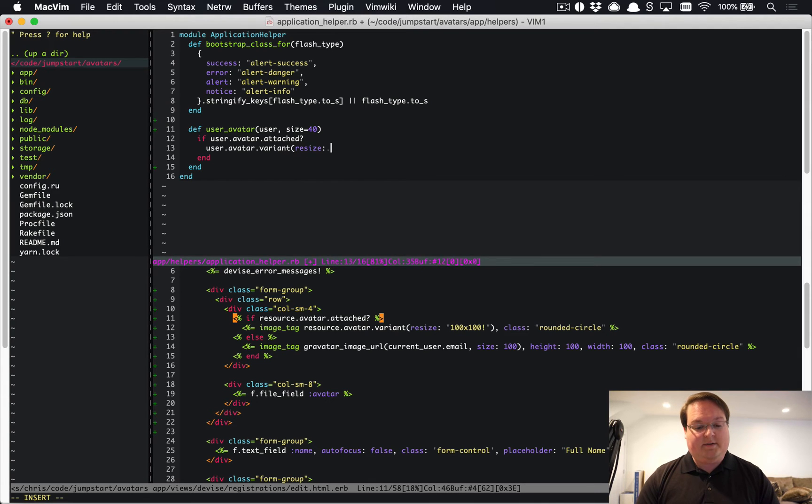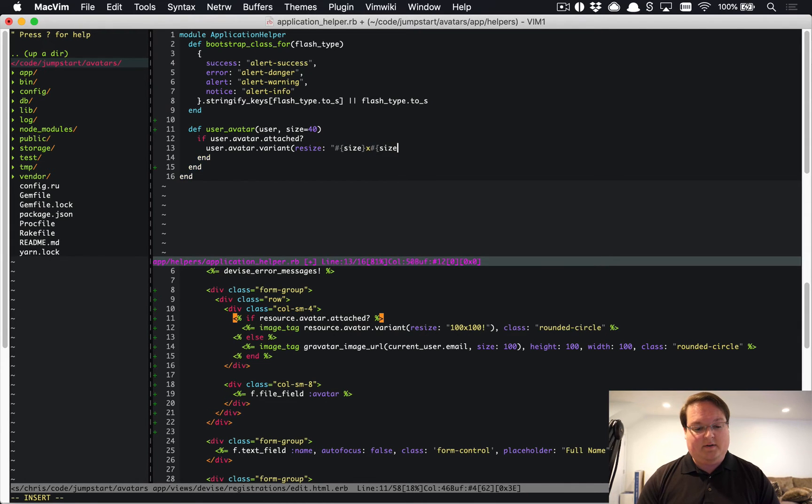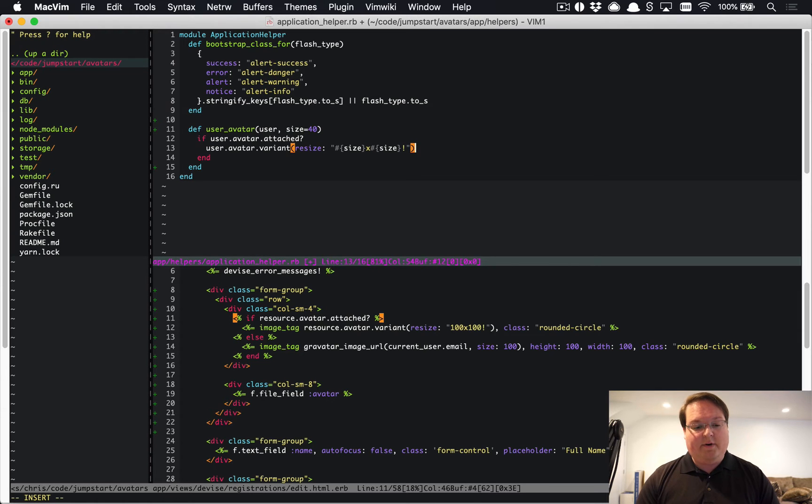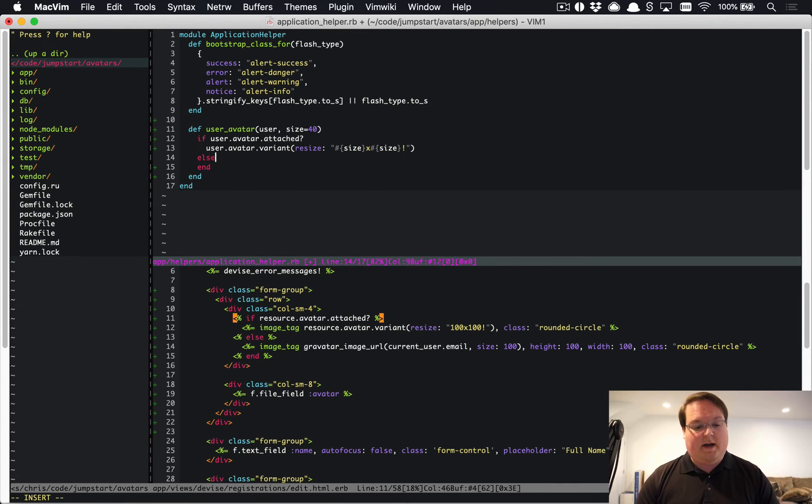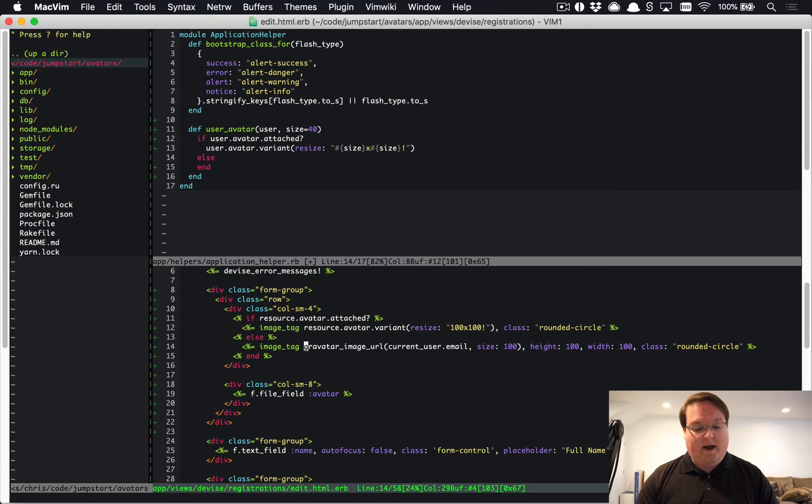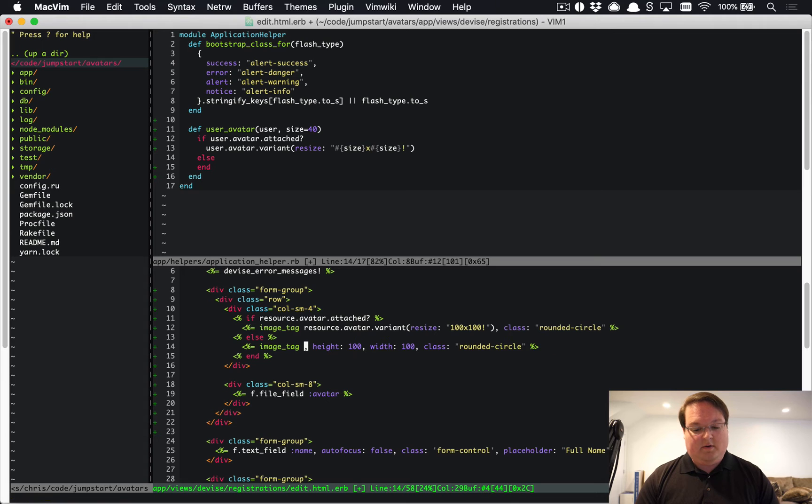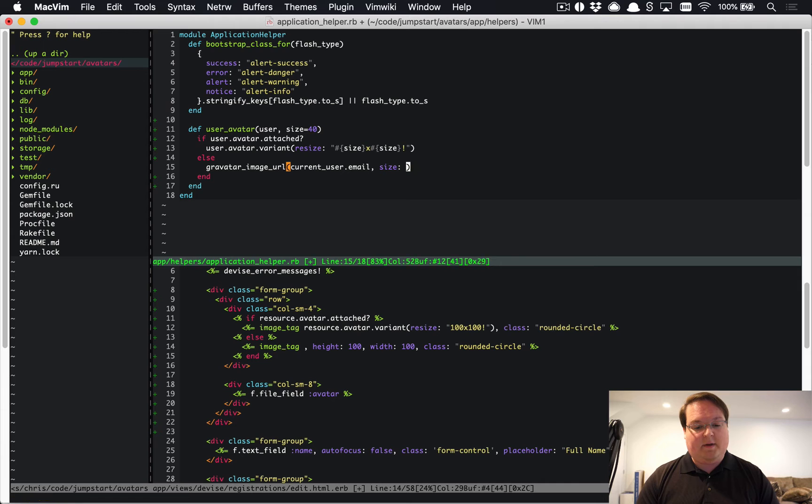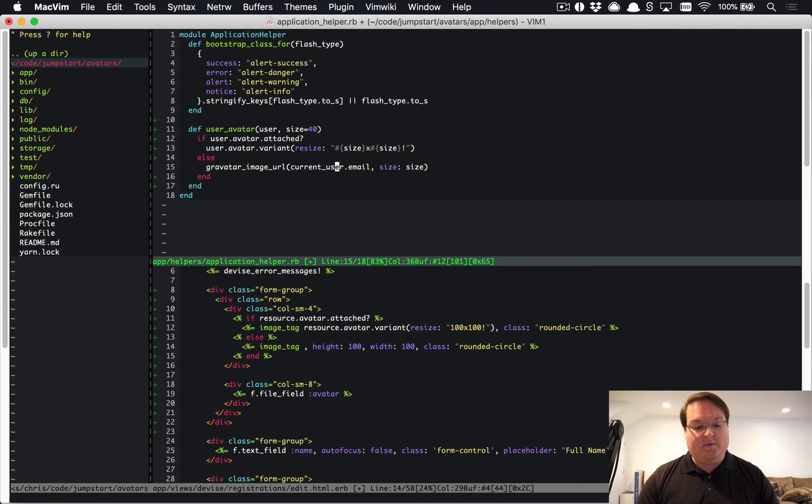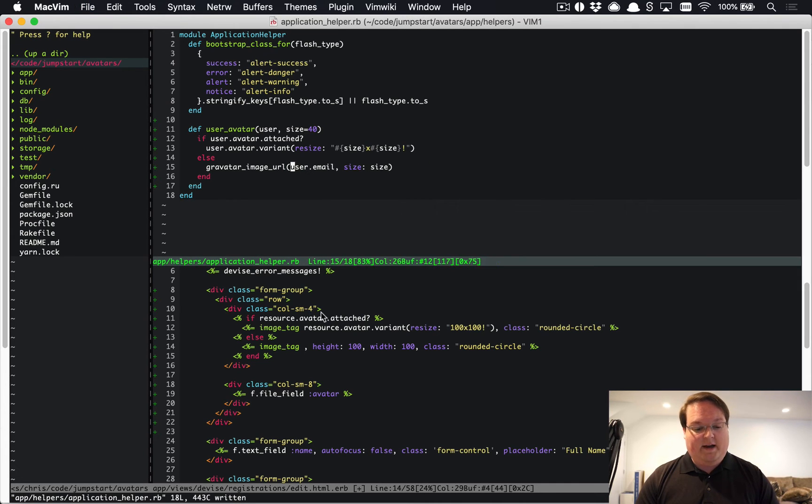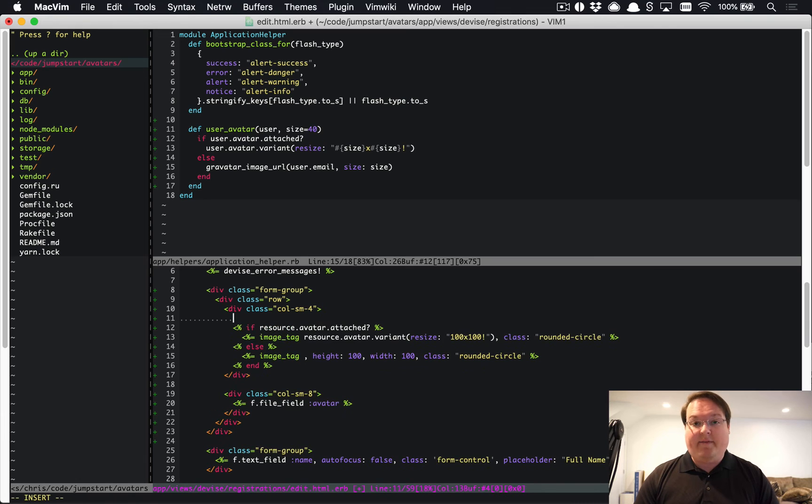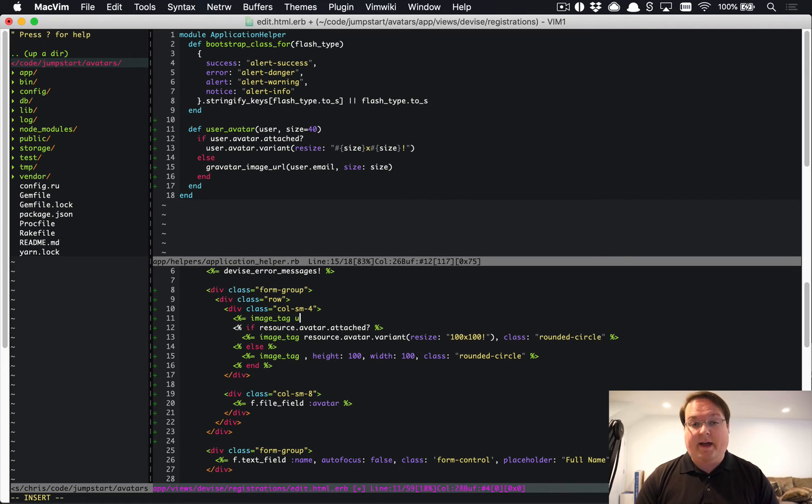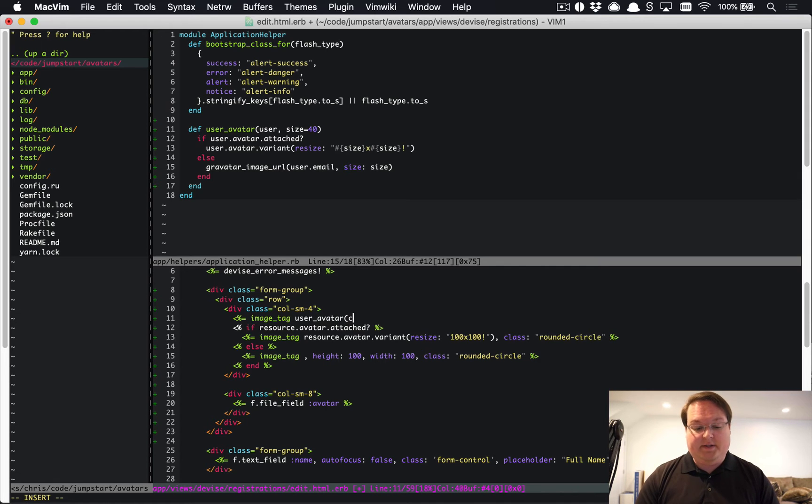That will give us the avatar itself which will embed in an image tag. Then we can use this Gravatar here and grab this and paste that in. So then this can be the dynamic size, and rather than using current_user we will get rid of that. So now we have a helper where we can set an image tag to the result of that method call. So user_avatar, we'll pass in the user. This could be current_user, it could be a user from a forum post or anywhere in your application. Just pass a user object in.